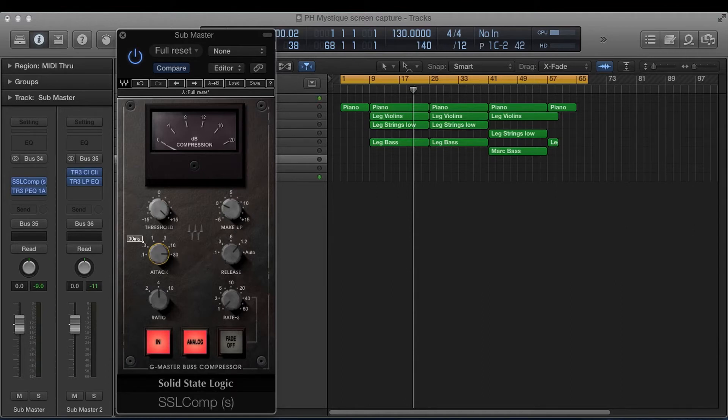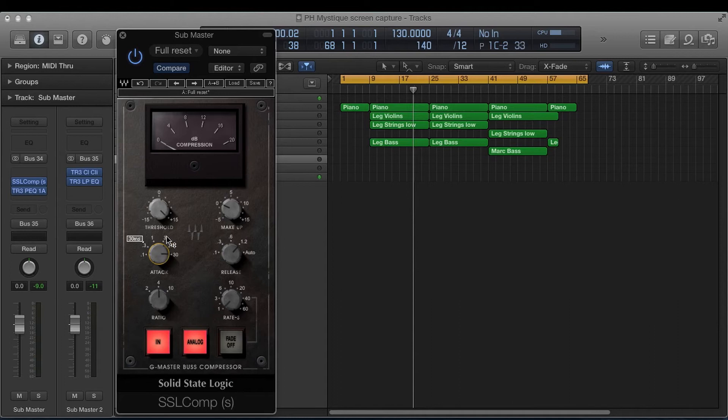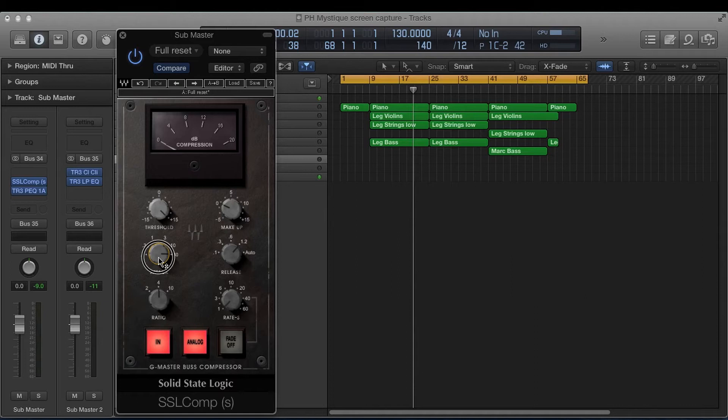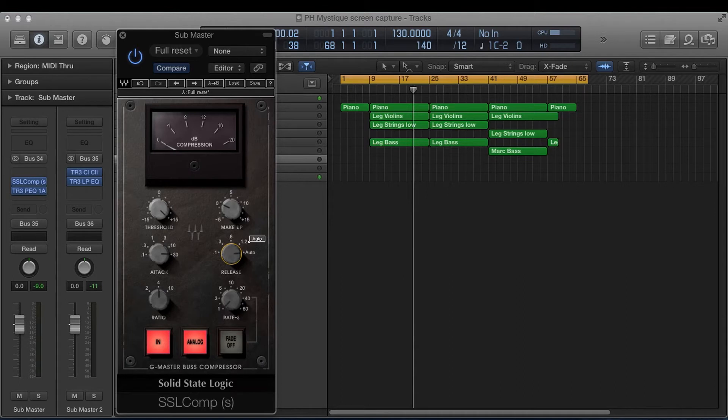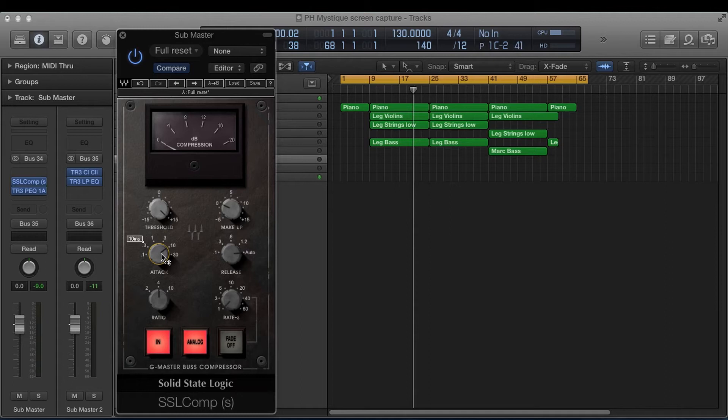When you leave it at 30, it's going to let a lot more of the transients through the mix. A setting would be something like this. A lot of compressors like this will have a pumping effect. But honestly, to be safe, I would leave this release on auto and either keep your attack at 10 or 30. I keep it at 10 and I keep this on auto.